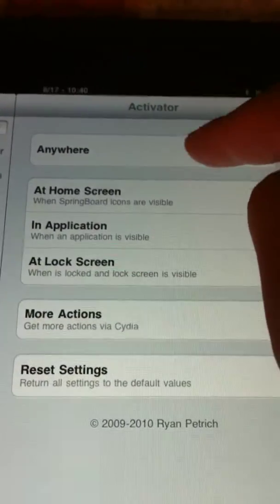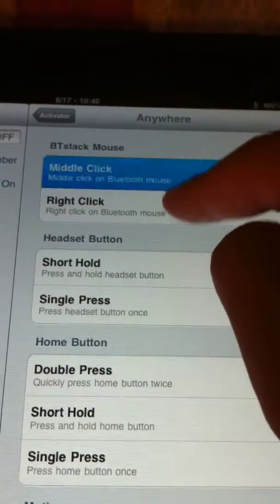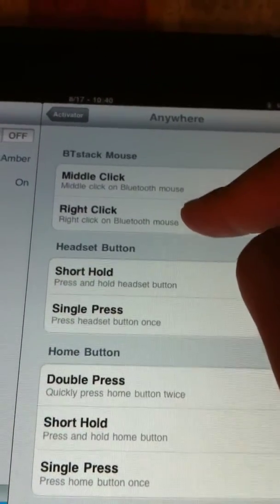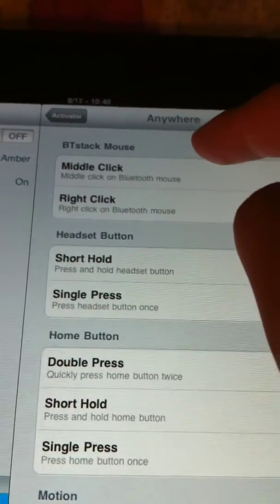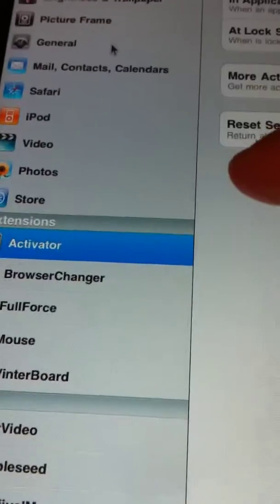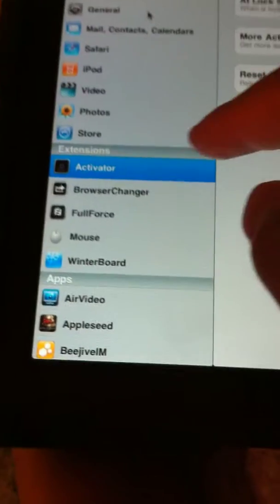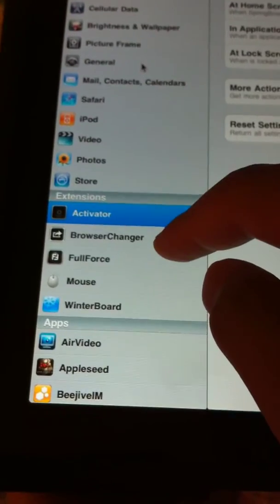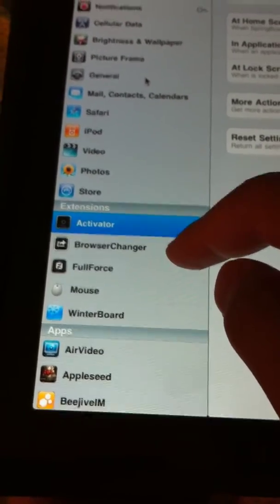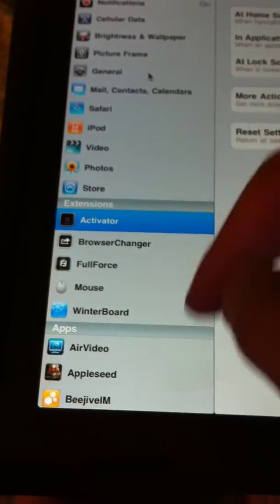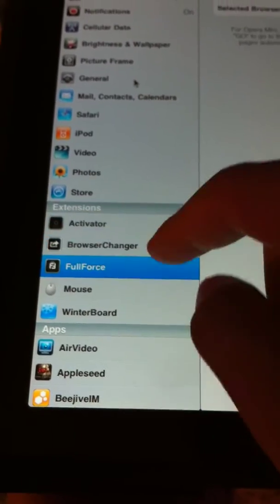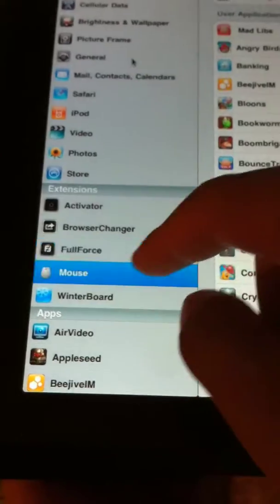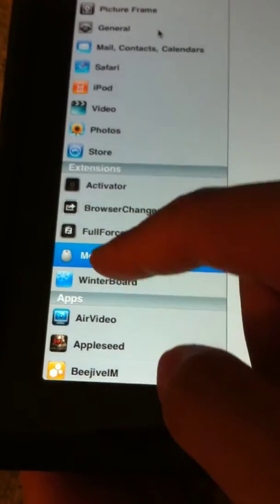Let's see. So, in Activator, click on Anywhere. And BT Stack, middle click, right click. That doesn't work on the iPad. Can't right click or anything. All you got is single click. Obviously, you go to mouse.